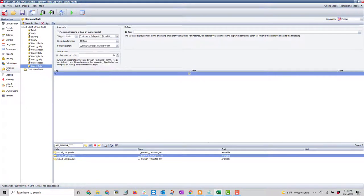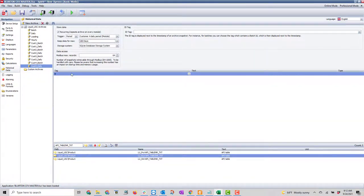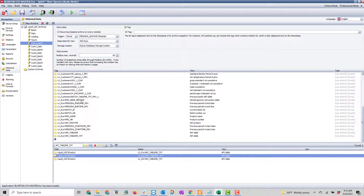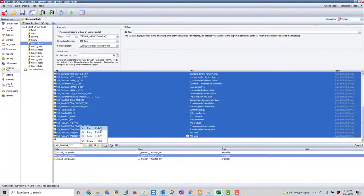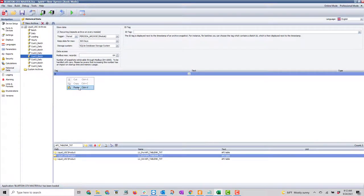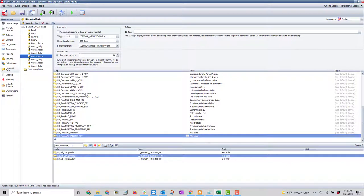Customer four daily period, I'll save that for 180 days. Now I'm just going to select my new tags that are in archive number one. The way I've configured it, I'll put that in three and hit paste.